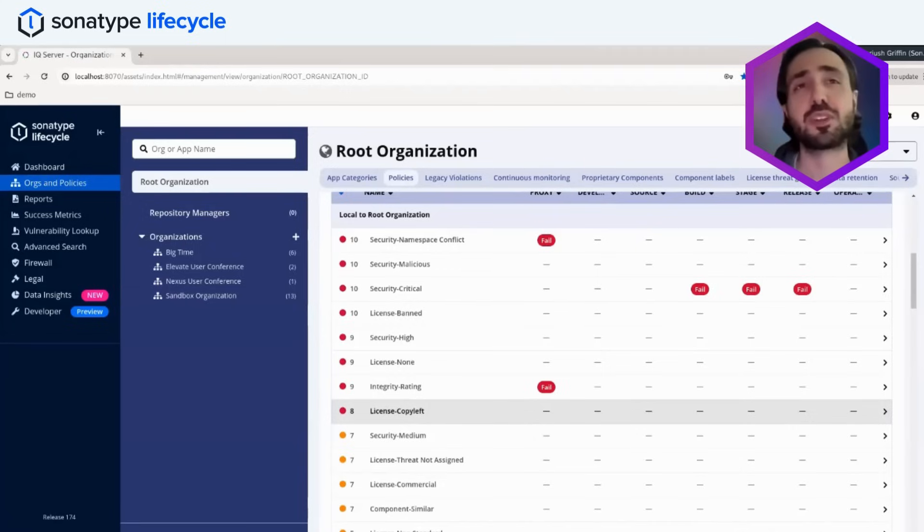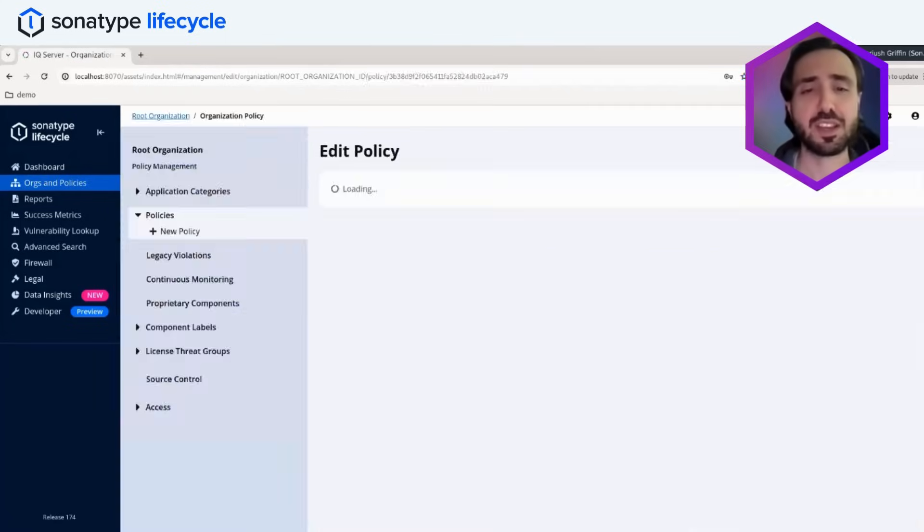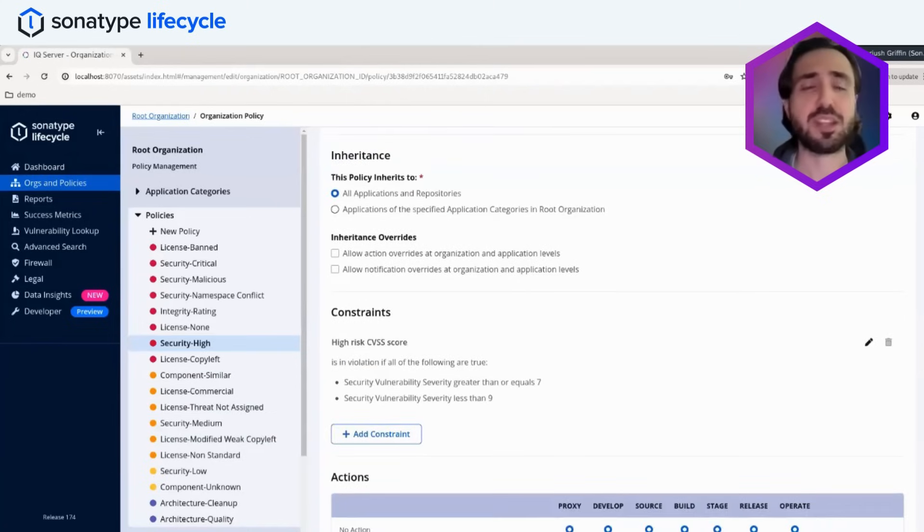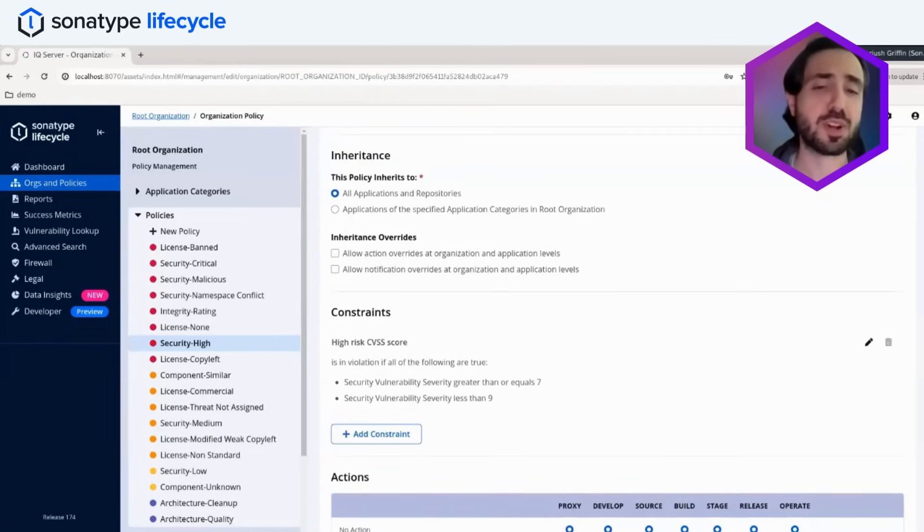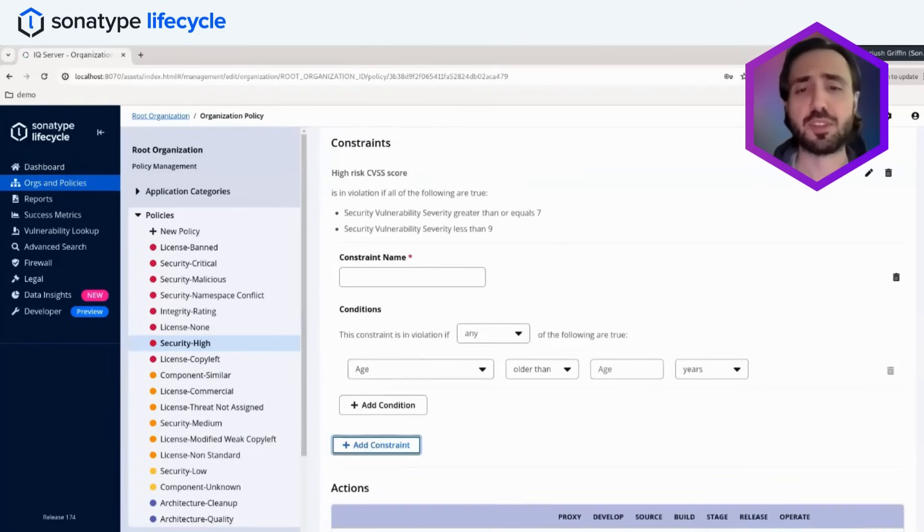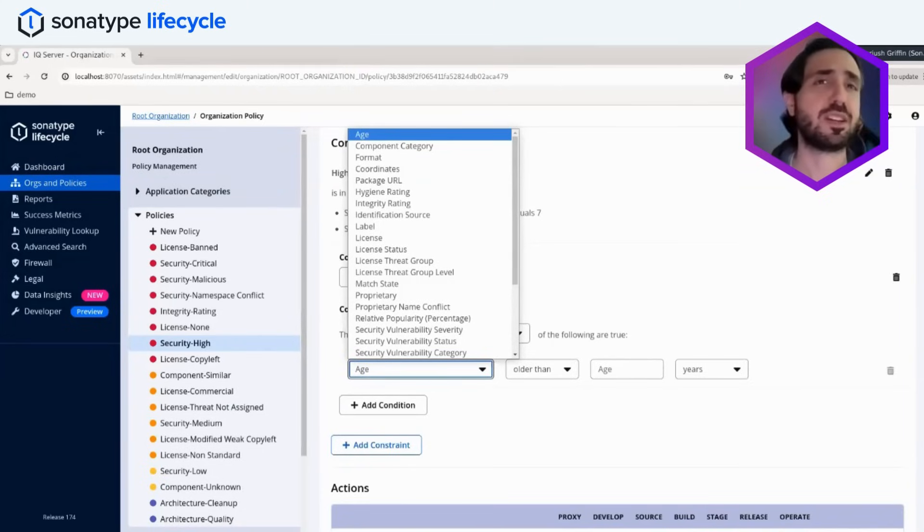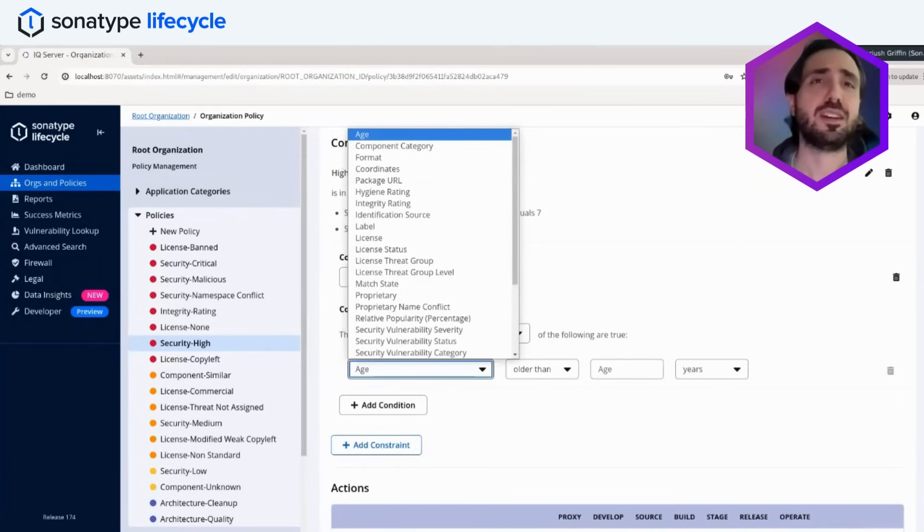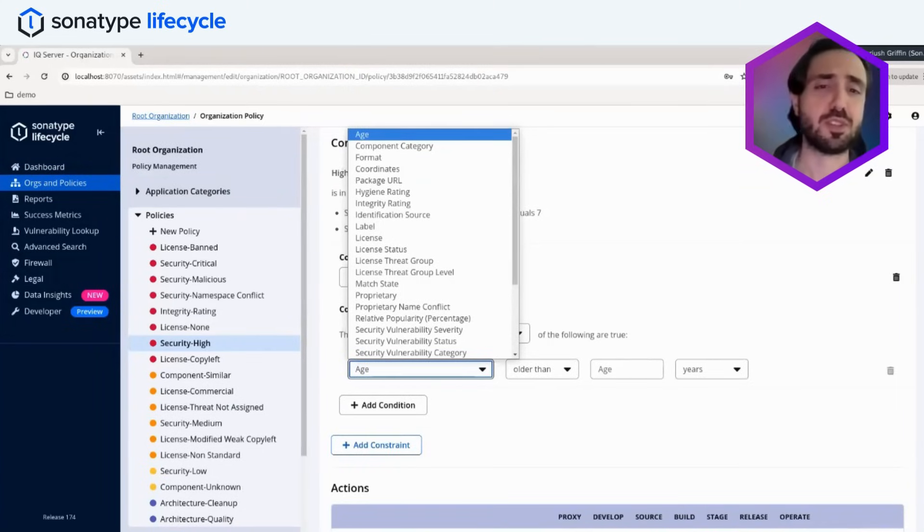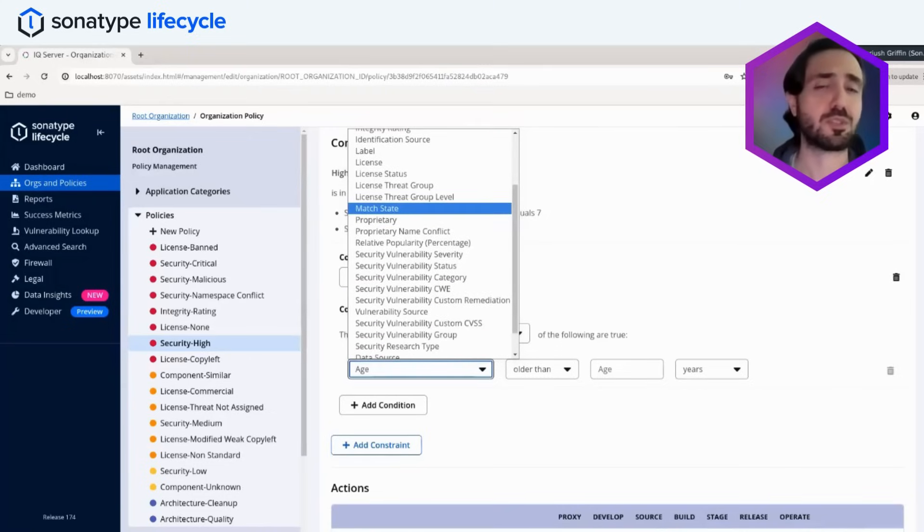However, Lifecycle allows you to design your own policies to customize these as needed. So we have a variety of constraints that can be used for our policy engine. We have constraints that deal with everything from legal, security, component hygiene, all sorts of different nuanced factors that you can tailor your governance towards.